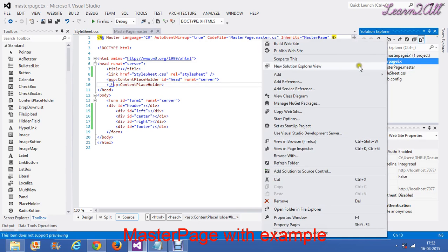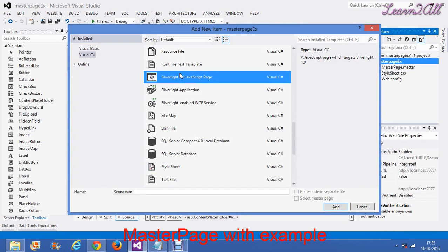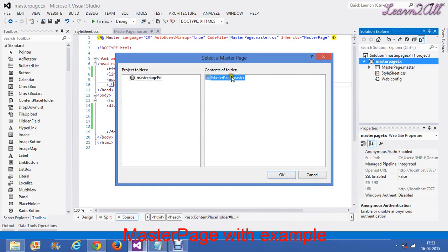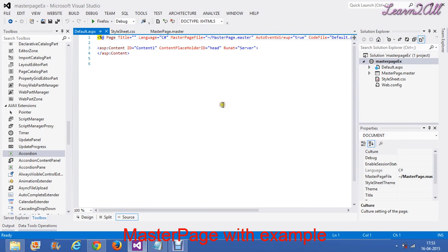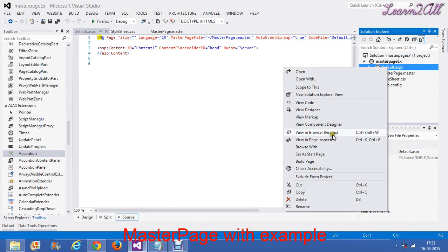For that you have to add some content page. Just right click here, add new item, and create a web form. Remember one thing — to add a master page in your web form, you have to check 'select master page', then create and add. Your master page name is shown here — click and ok. Your default page is created. The content placeholder available in your head portion is displayed here.